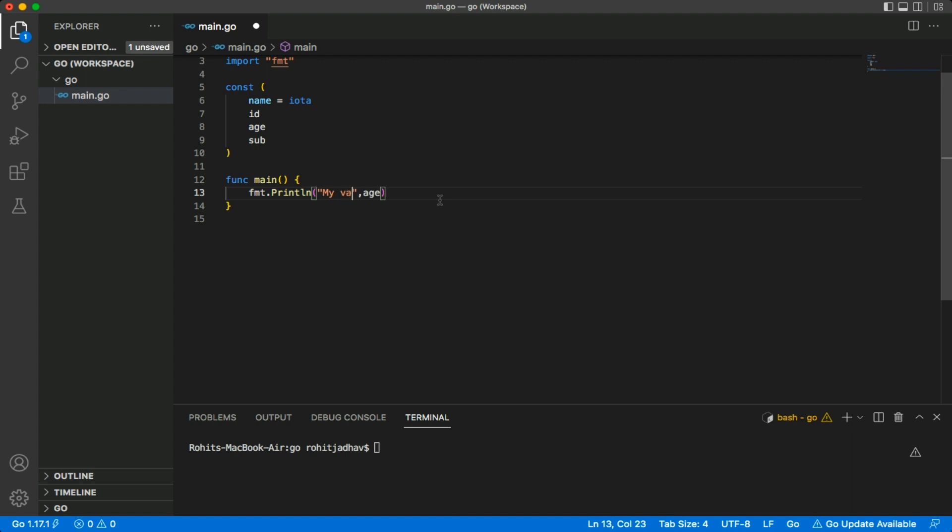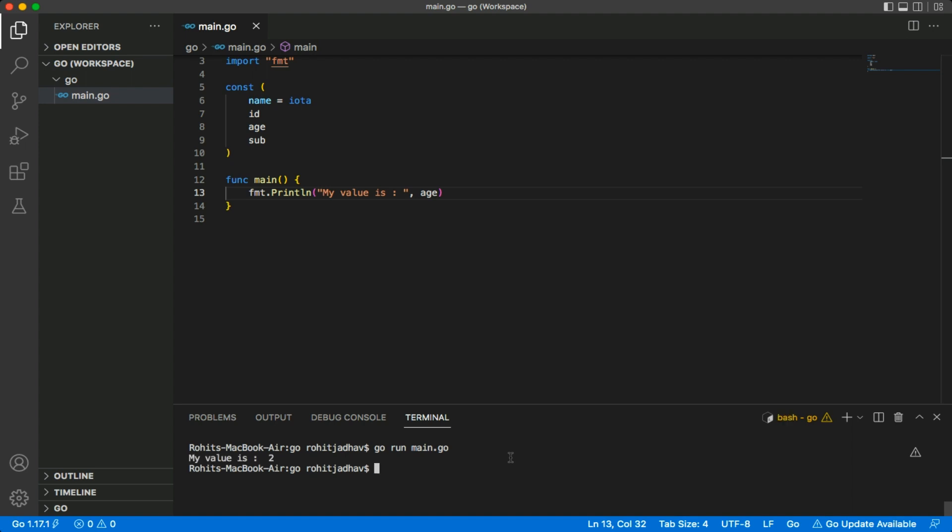It's for age. Let's use 'go run main.go' and check. Here the value is two. Now we can check the subject value as well.